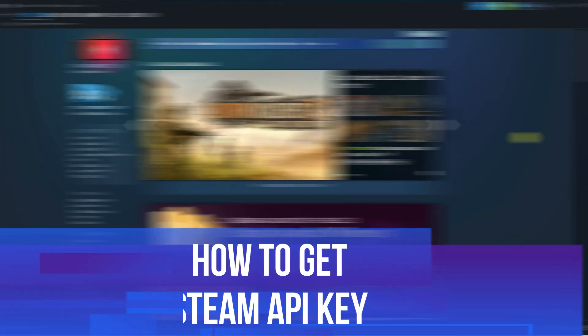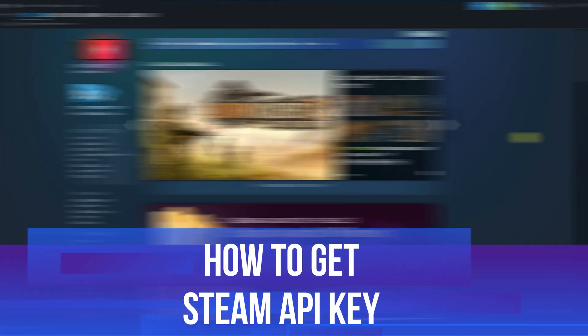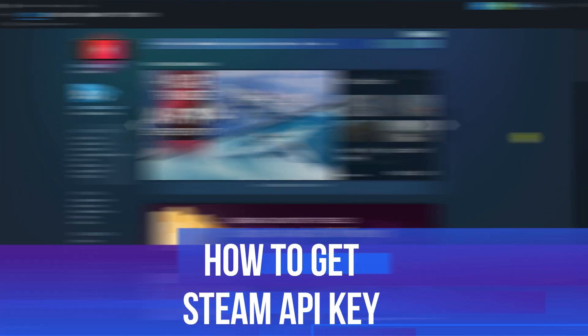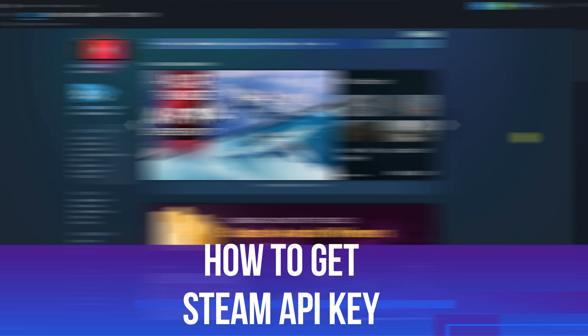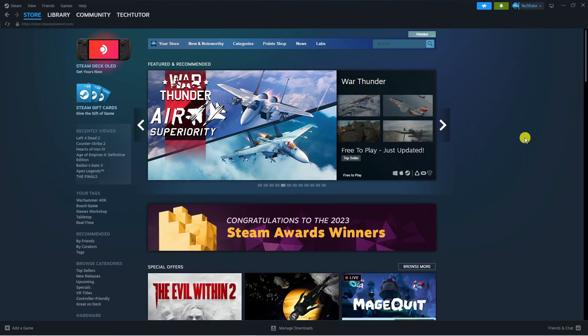In this video I will show you how to get your Steam API key. So let's jump straight into it.